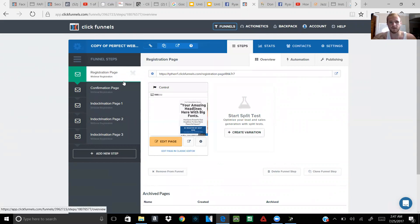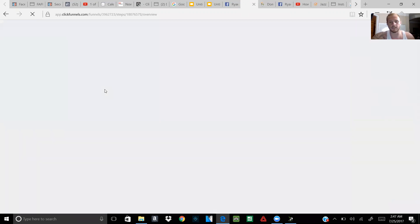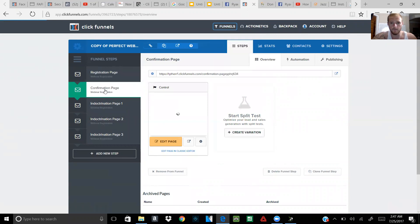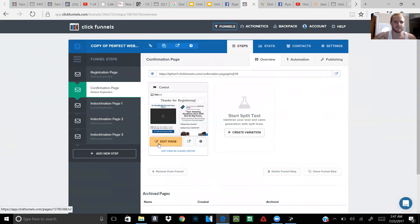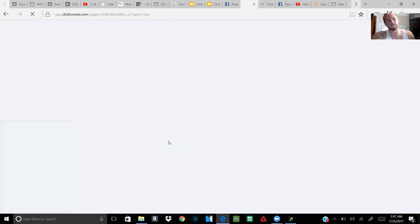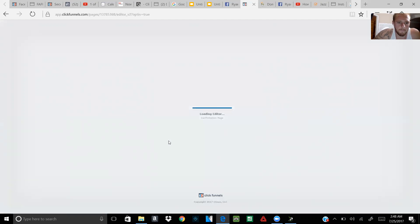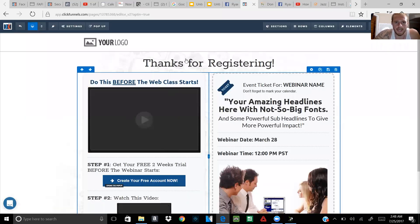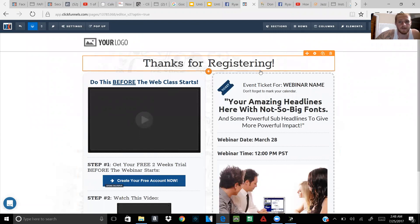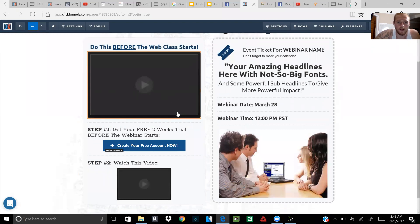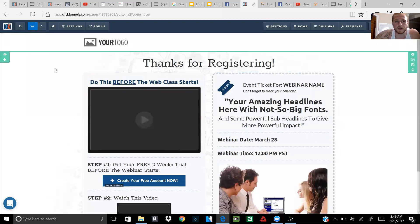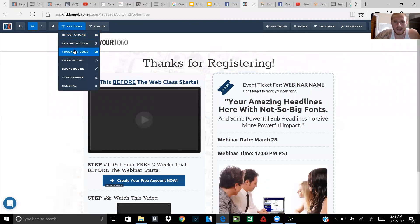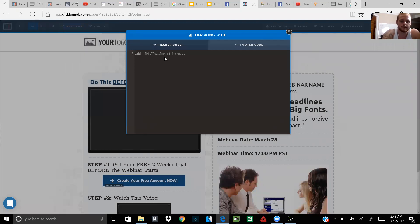Let's say this is the registration page — they put in their name and email, and then they get taken to the confirmation/thank you page. We're gonna click Edit Page on the thank you page. Once it loads, it'll say something like 'Thanks for registering' or 'Thanks for opting in.' You're gonna go to Settings at the top, click Tracking Code, and simply paste that little event code right there.